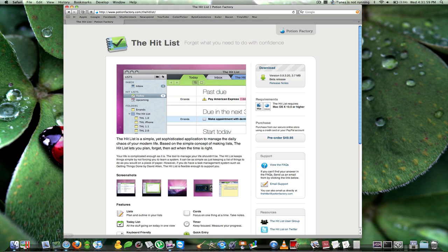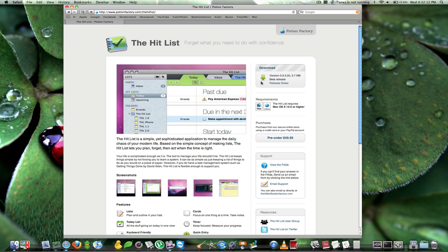Today we're going to look at this application called the Hit List. I have the application web page up here in Safari. This is made by Potion Factory, and right now it's in beta so it's a free download. But if you'd like it and want to pre-order it, it's $49.95.